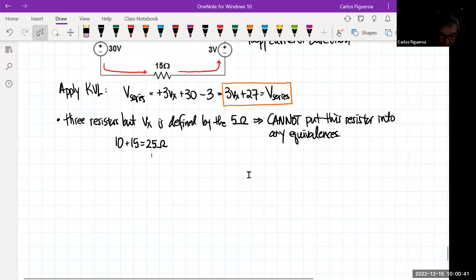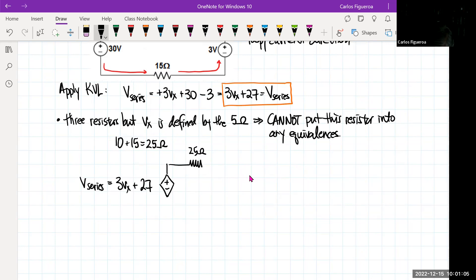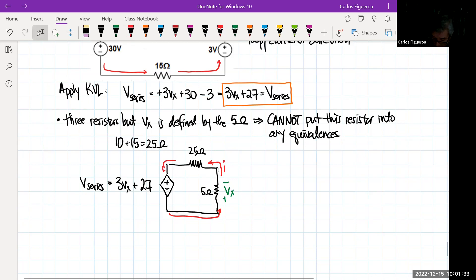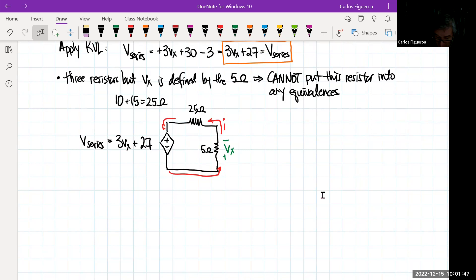Let's redraw the circuit. I'm going to have V_series, which equals 3Vx + 27, so now I have a dependent source. I have a 25 ohm resistor, and then I have my 5 ohm, which is where Vx is defined. The current I is moving in the counterclockwise direction. Since it's a series circuit, I'm going to apply KVL.